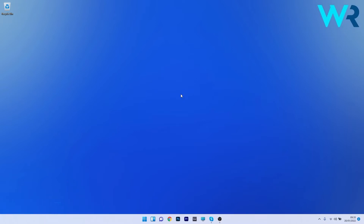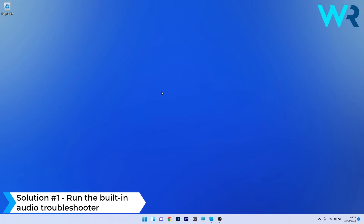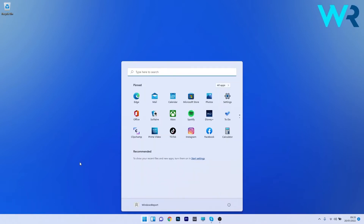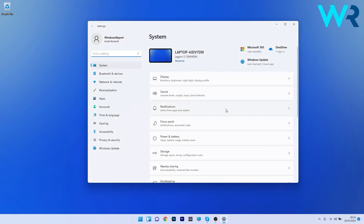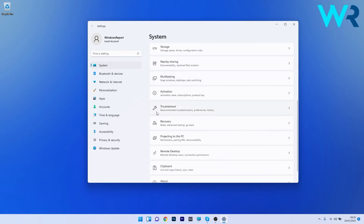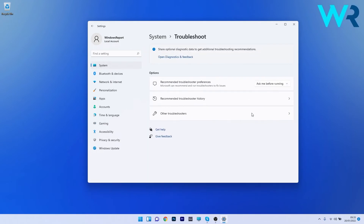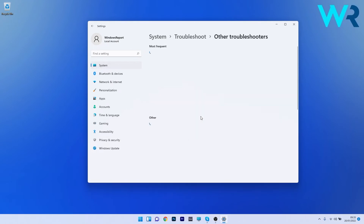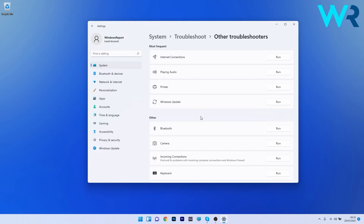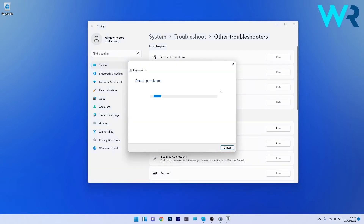The first solution you should always consider is to run the built-in audio troubleshooter. To do this, press the Windows button, select the Settings icon, click on System on the left pane, then scroll down on the right side until you find the Troubleshoot section and click on it. Now select Other Troubleshooters, locate the Playing Audio section, and click the Run button next to it. Windows will try to scan for any issues and fix them.